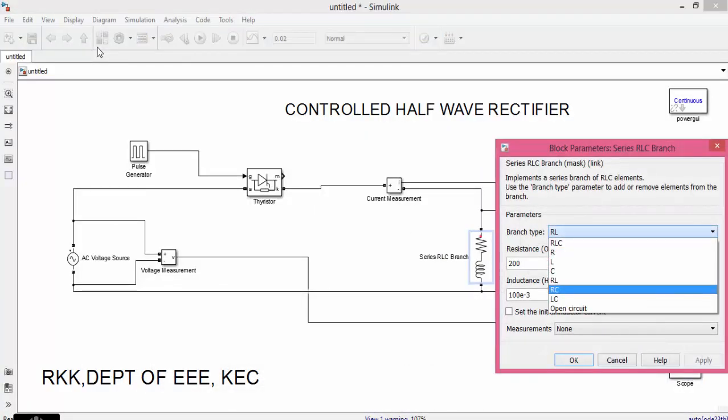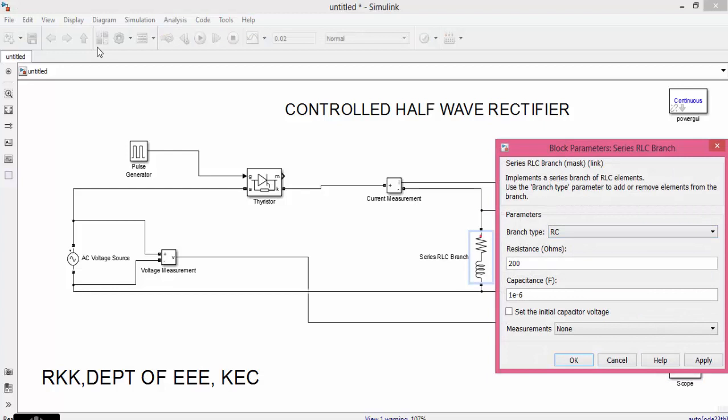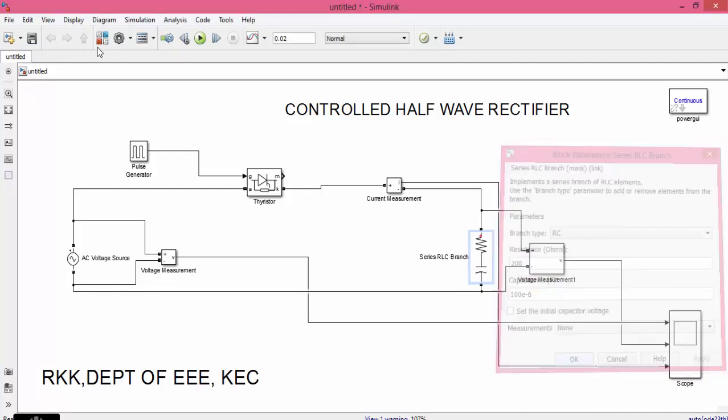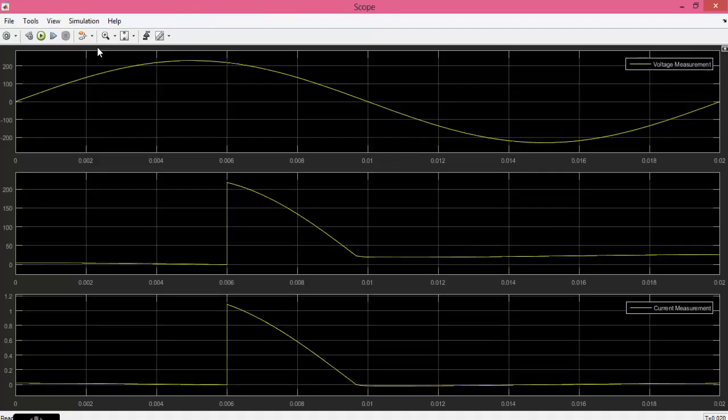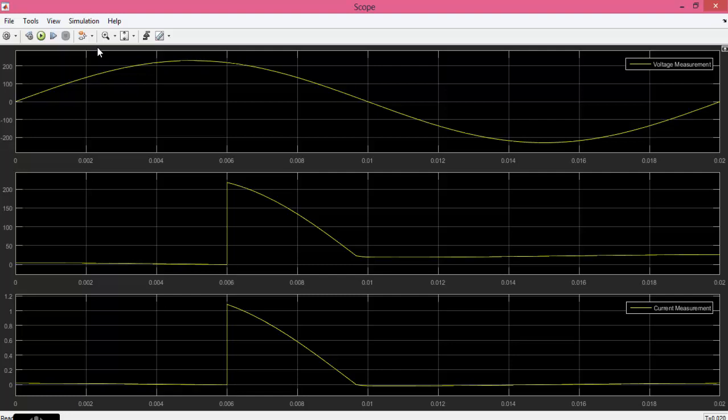Next let us change the circuit from RL to RC. Now also you can see that the waveform has come back to the original position, but you can see that here there is a voltage. During the negative cycle the output does not come to 0. It maintains a constant value. During the negative cycle the output does not come down to 0.